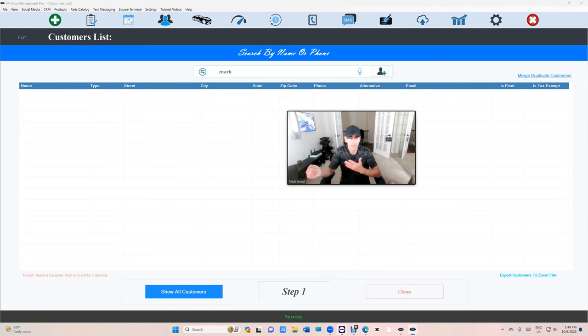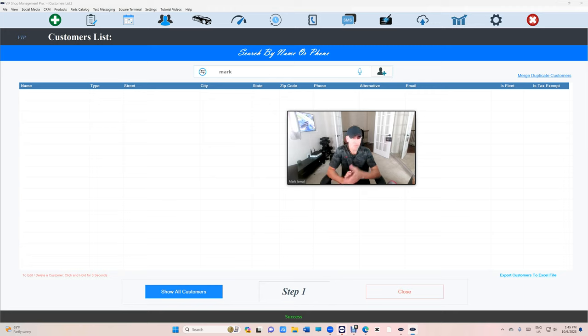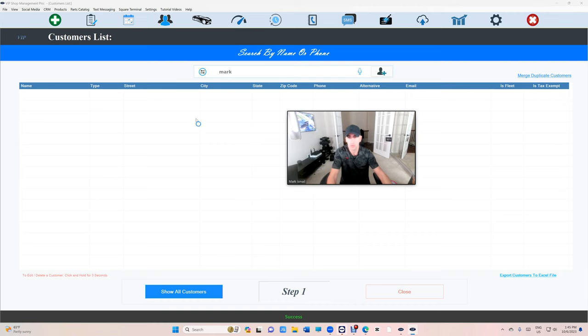If customer A has three vehicles and customer B has four vehicles, we are bringing the vehicles together. However, after you merge your customers, you must merge the vehicles too. So let's take a look. I'm just going to give a different example.